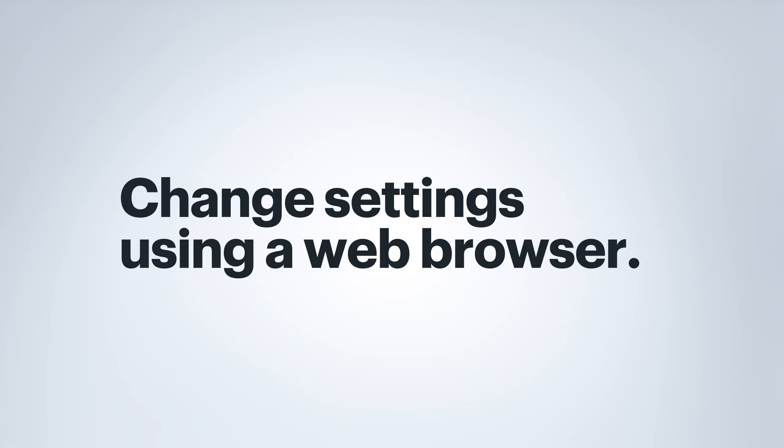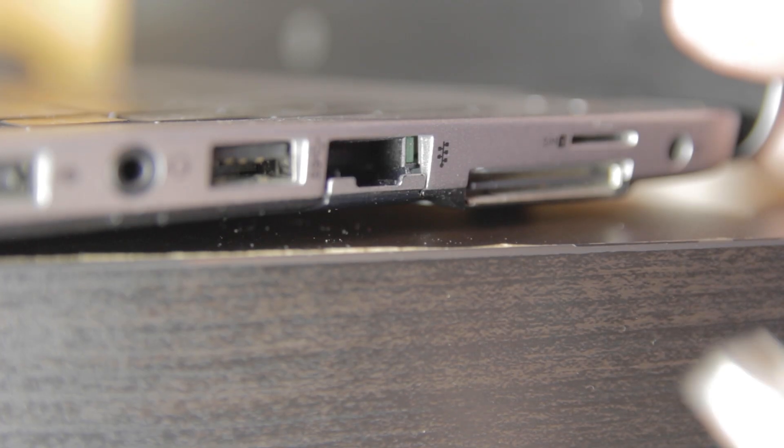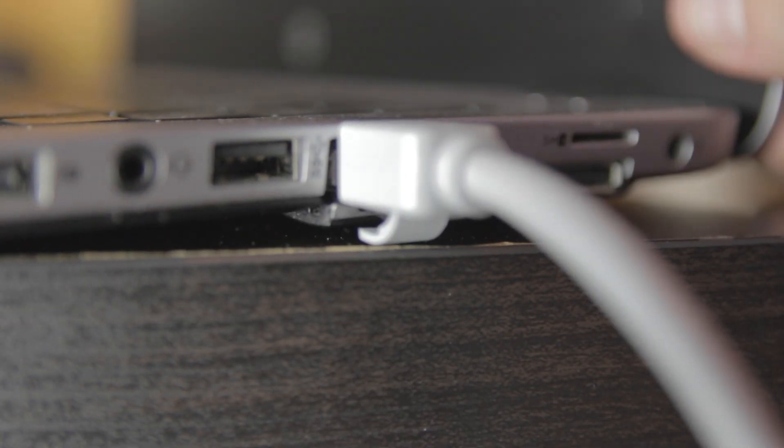Now for routers that don't have an app, you will need to use a device with a web browser. If possible, connect your computer directly to your router with an Ethernet cable.